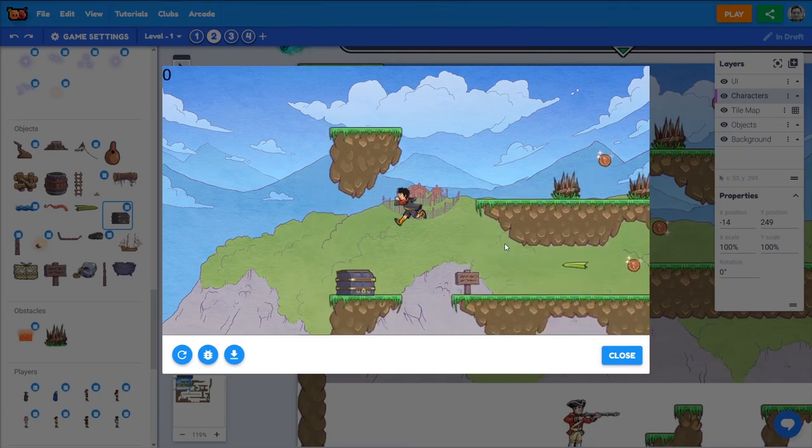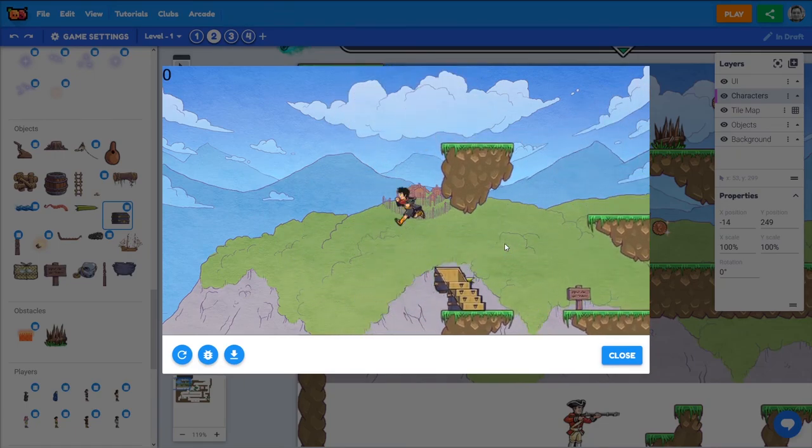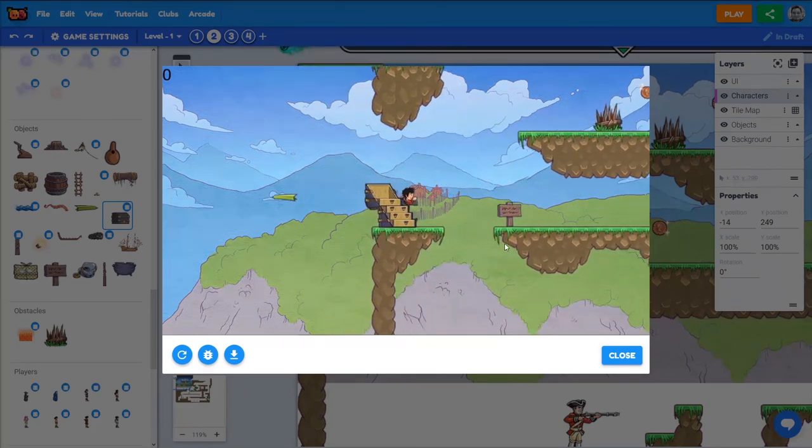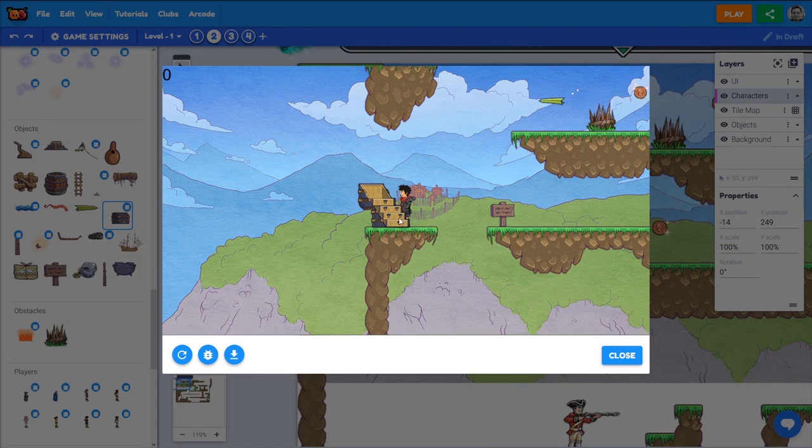And walk up to that chest, and there we go, it opens up nice. Next step: get the coins to come out.